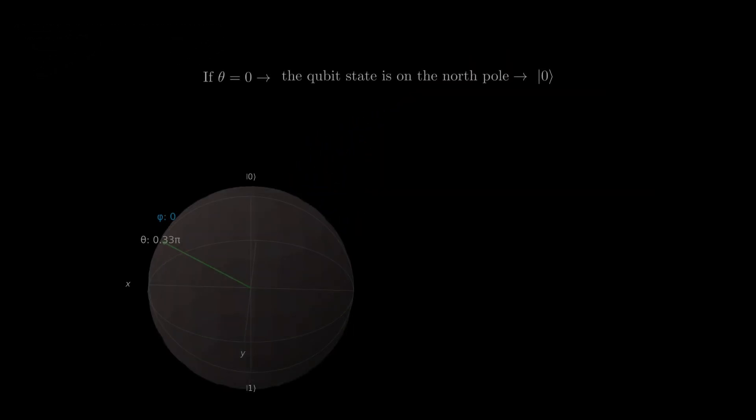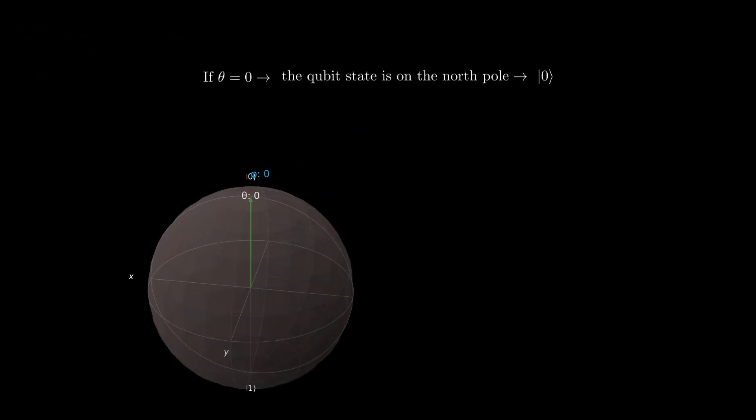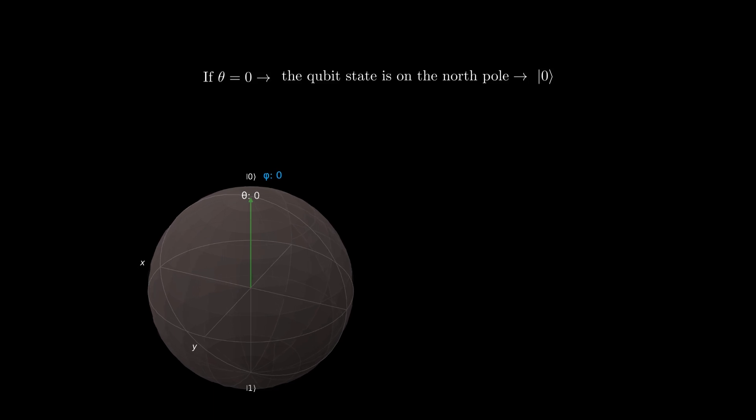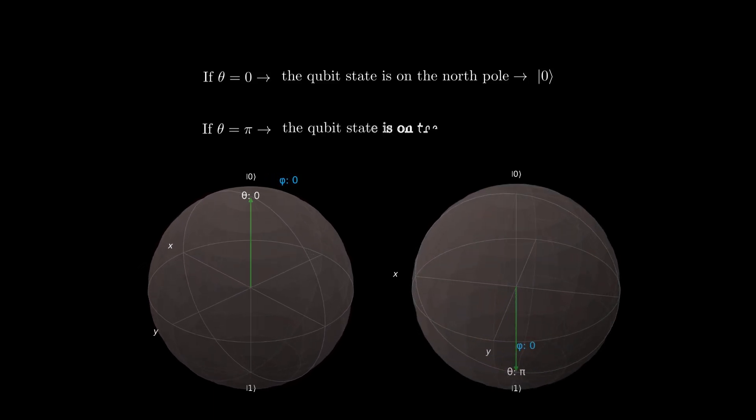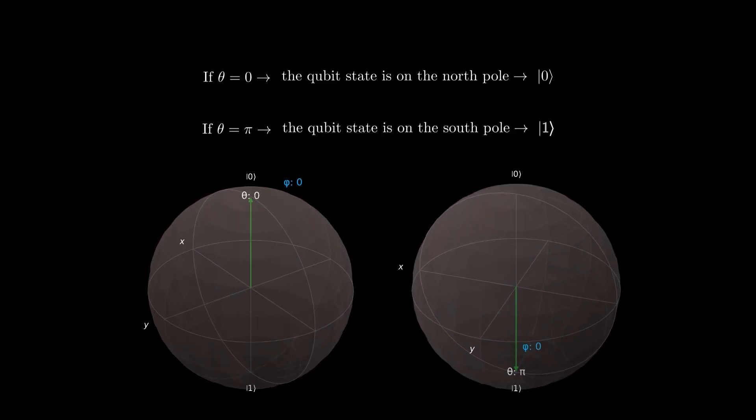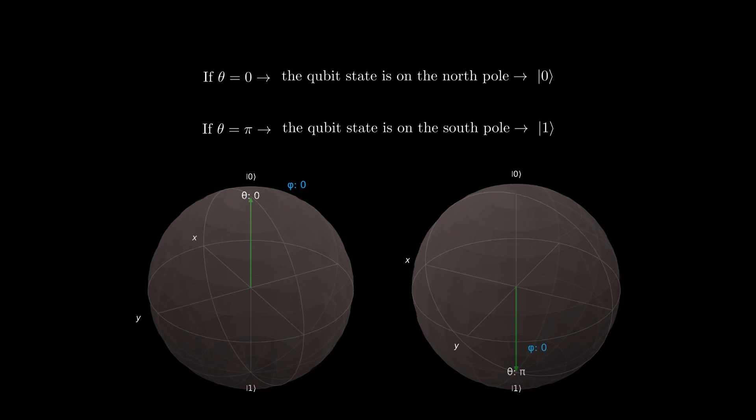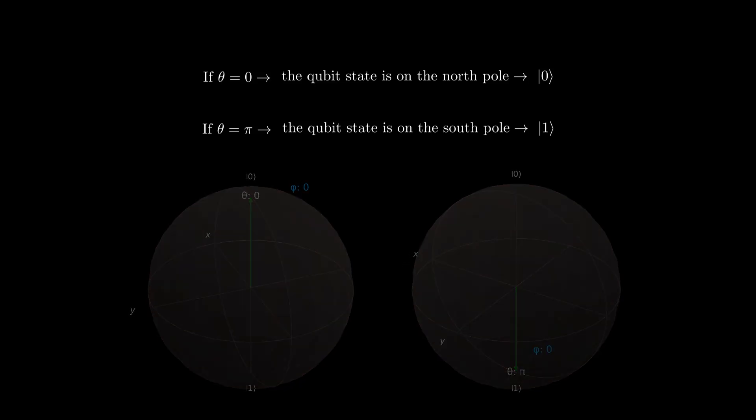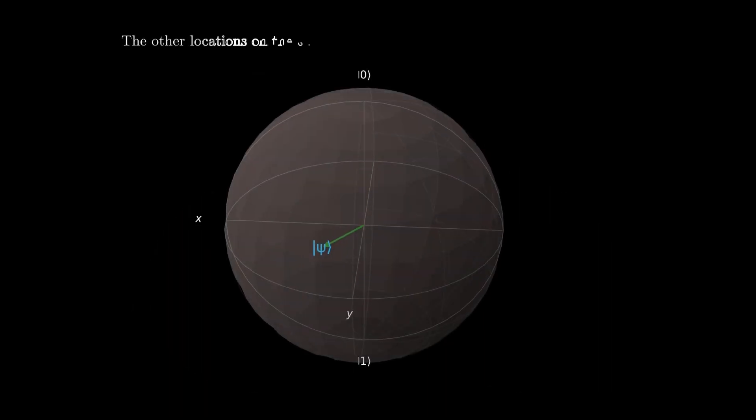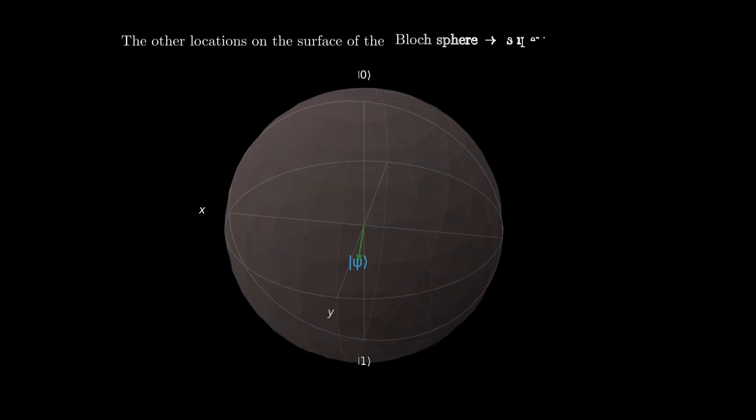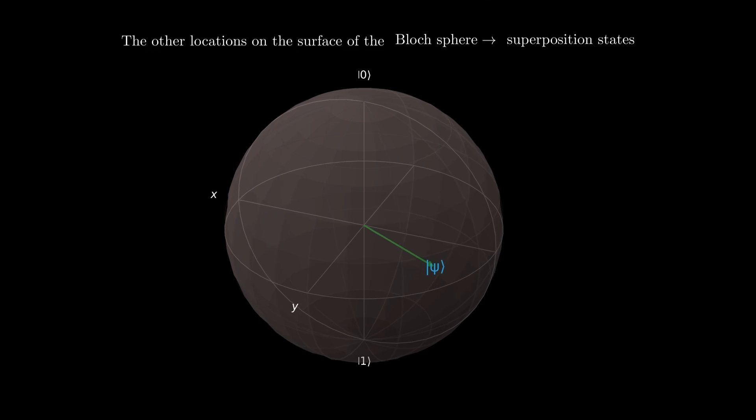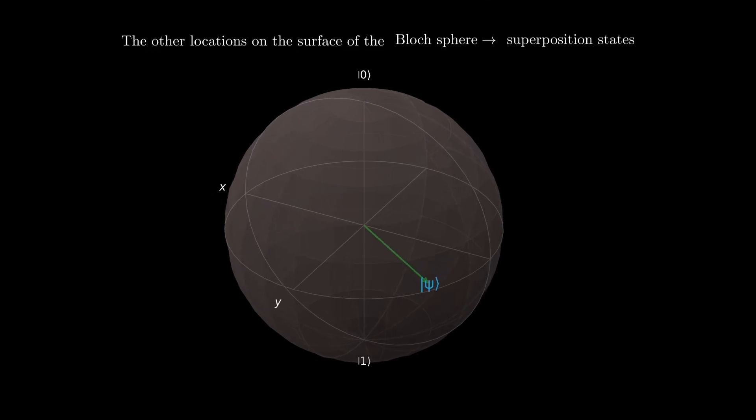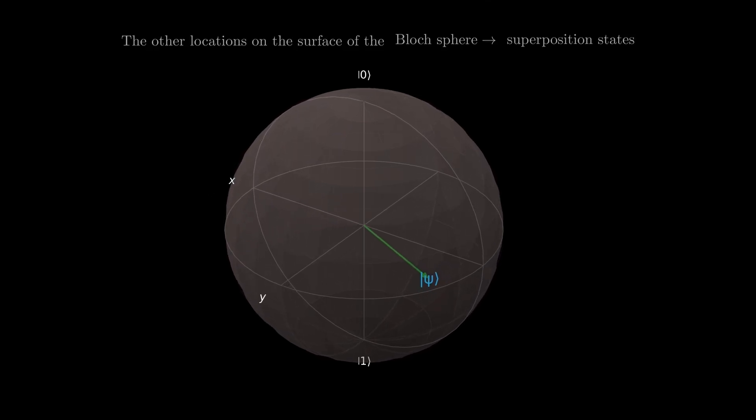If theta equals 0, the qubit state is on the north pole as state 0, and if theta is pi it is located at the south pole as denoted by state 1. The other points on the surface of the Bloch sphere are the superposition states with their associated probability amplitudes.